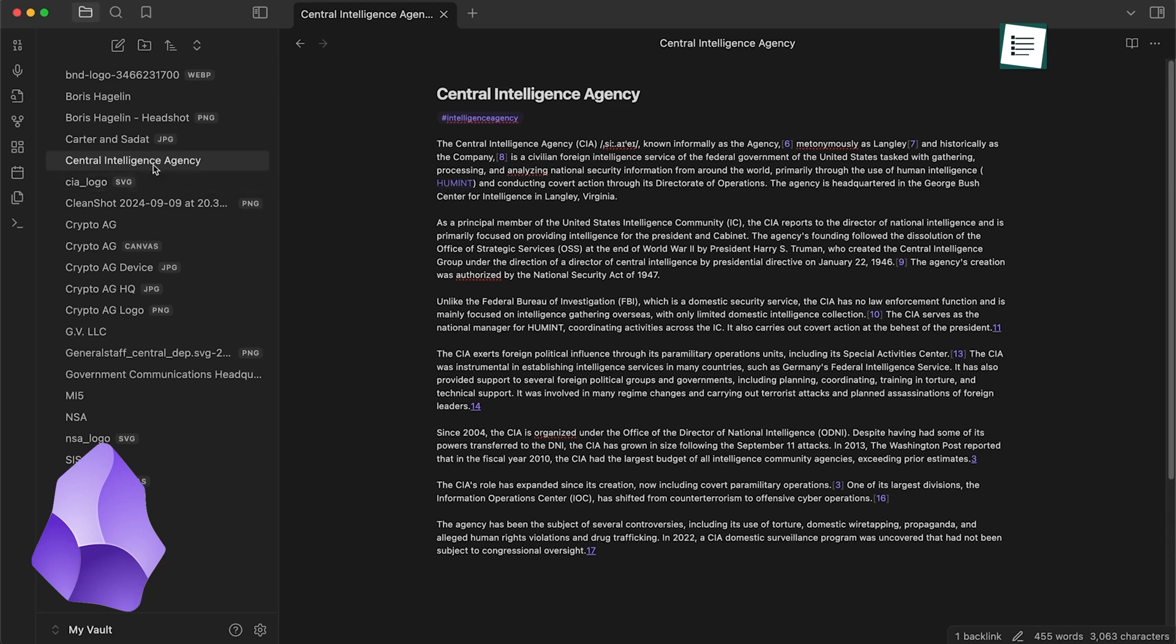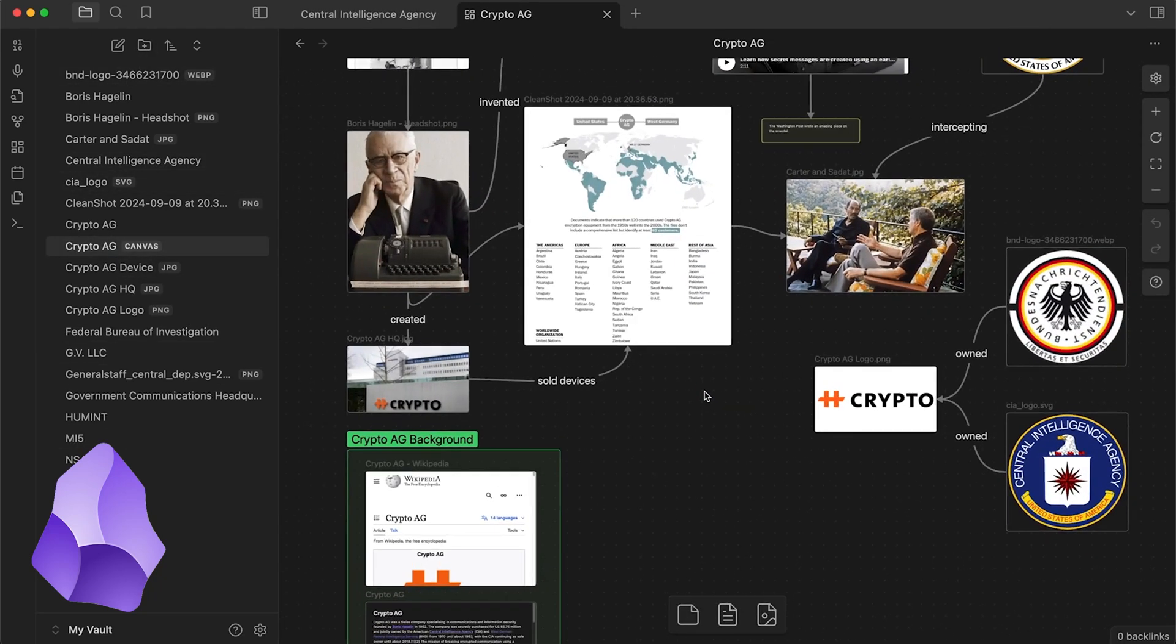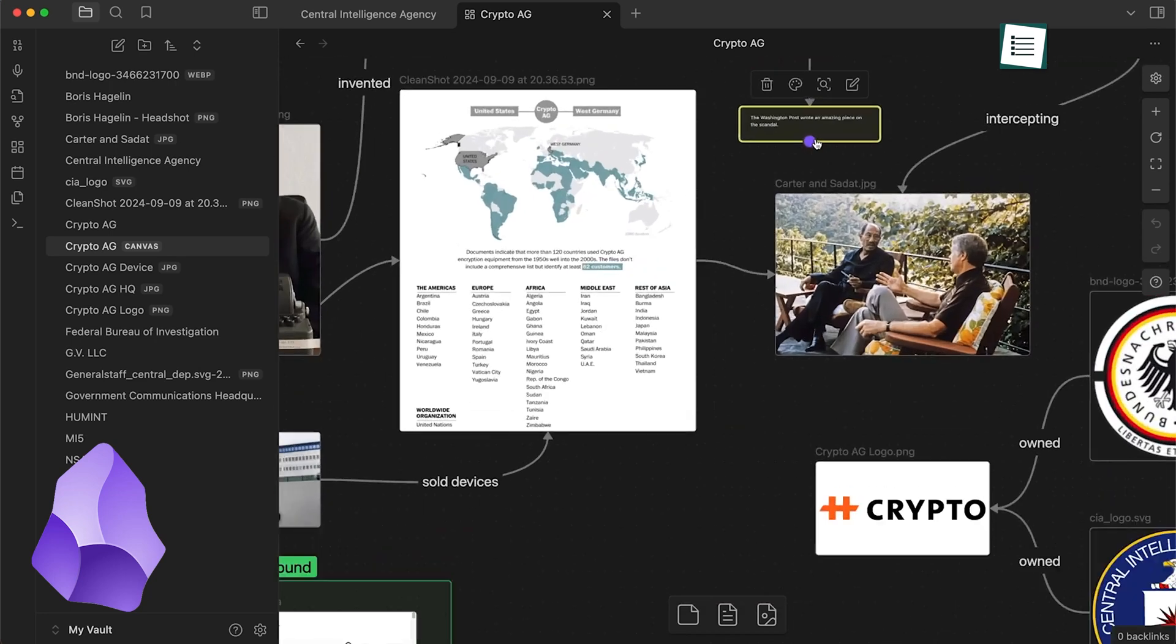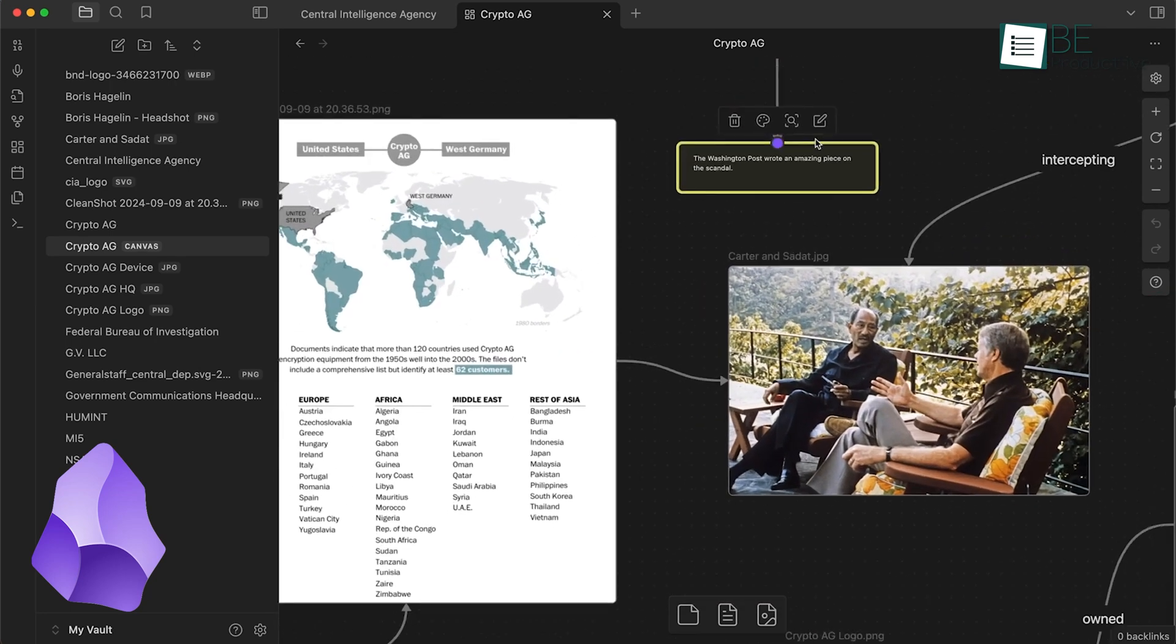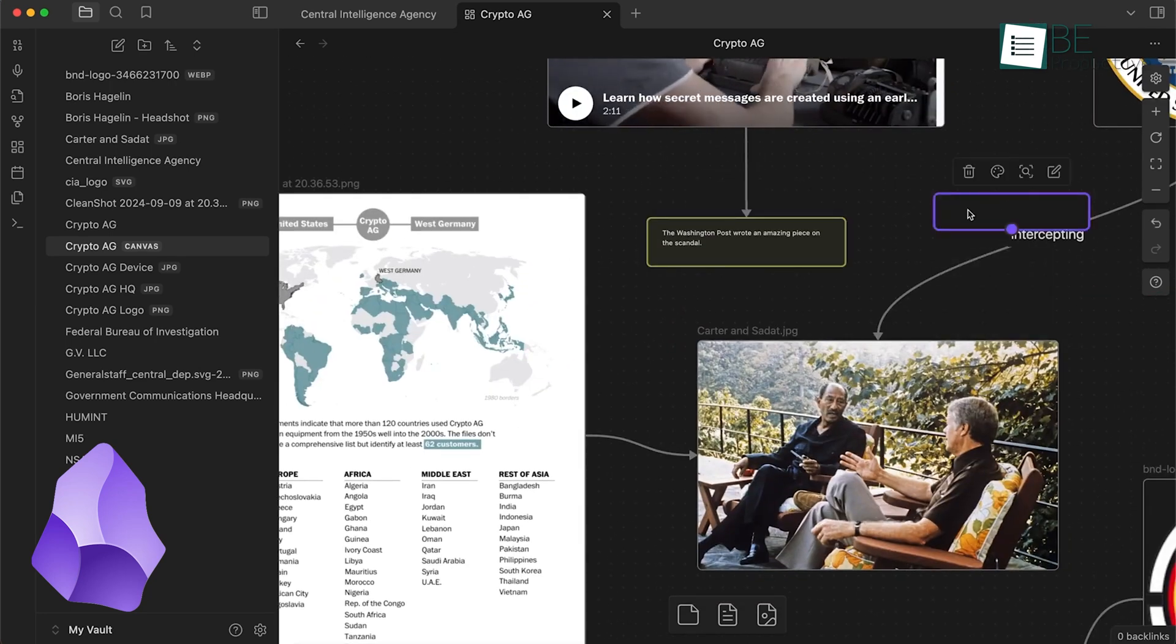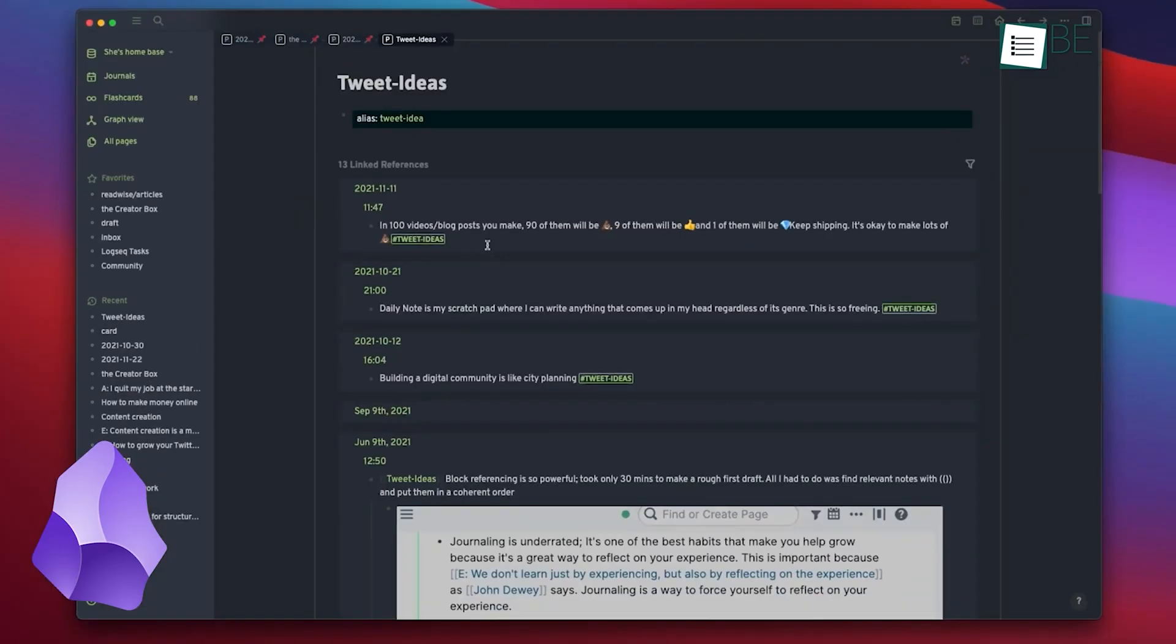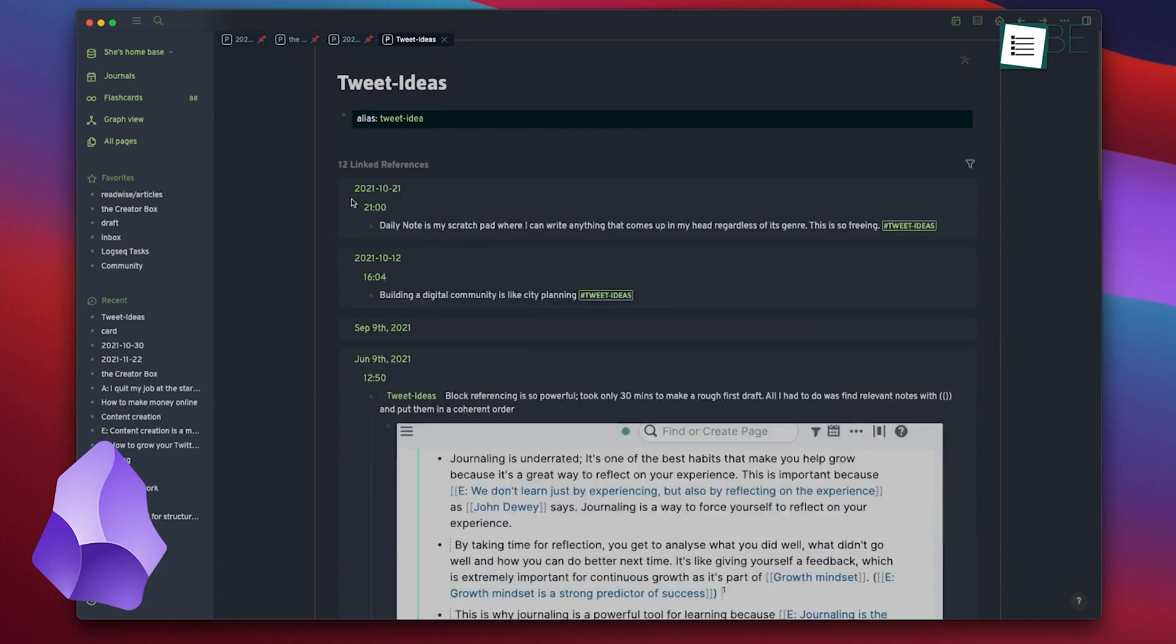This is where each app's strengths stand out. Obsidian brings Canvas, a cool feature that lets you add multimedia files like PDFs, images, and videos next to your notes. Another cool thing about Obsidian is that it lets you publish your notes. So if you have been working on a project that you are proud of and want to share it with others, you can do just that.